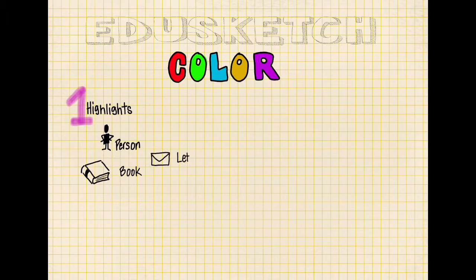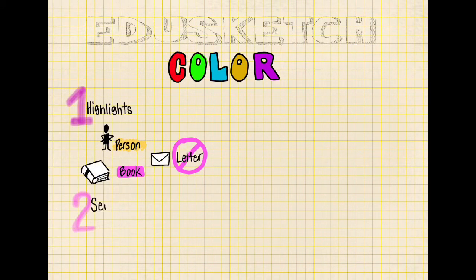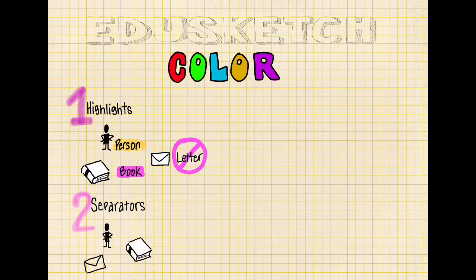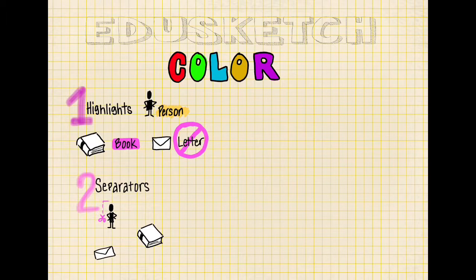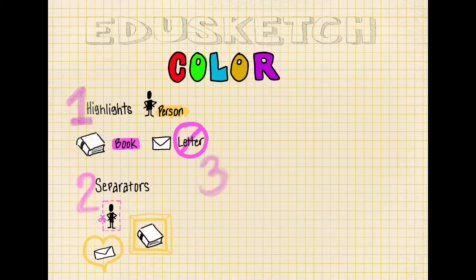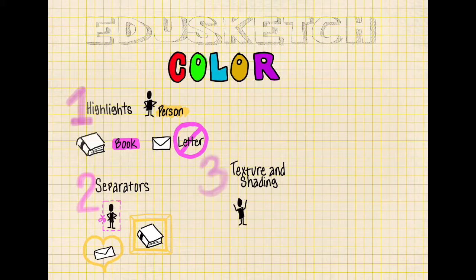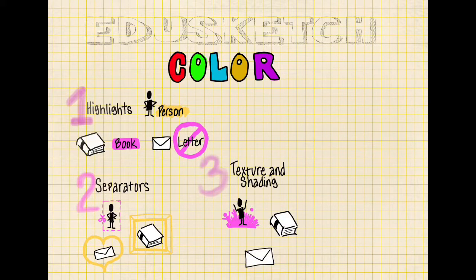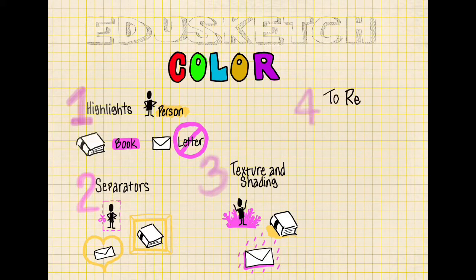One of the ways is to highlight. You can underline and use them as highlighters. You can separate different objects. You can use them for texture and shading, and this is just different ways you can use some texture.